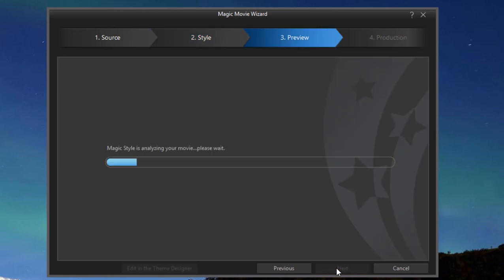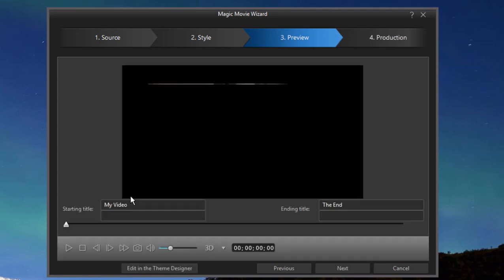The program will then take the template and my media and generate a little movie for me. Once it's created a movie, we can customize our titles. Right now, it's just called my video. I'm going to call it our bike adventure.